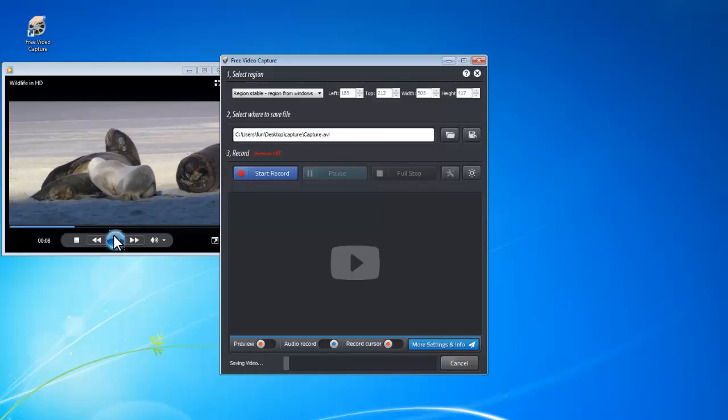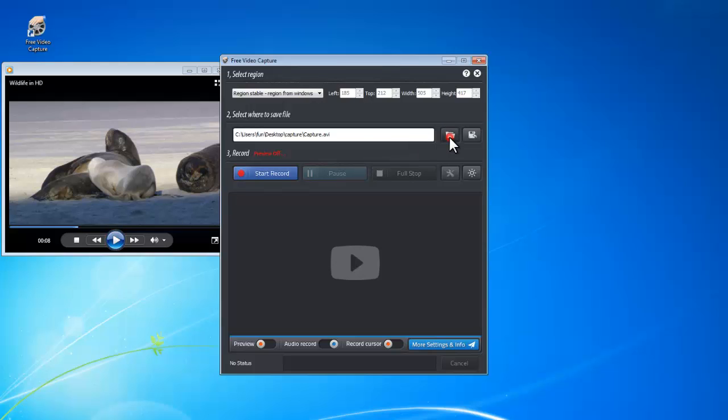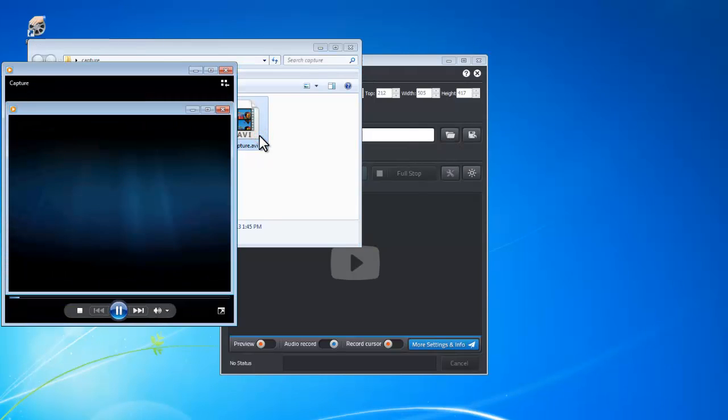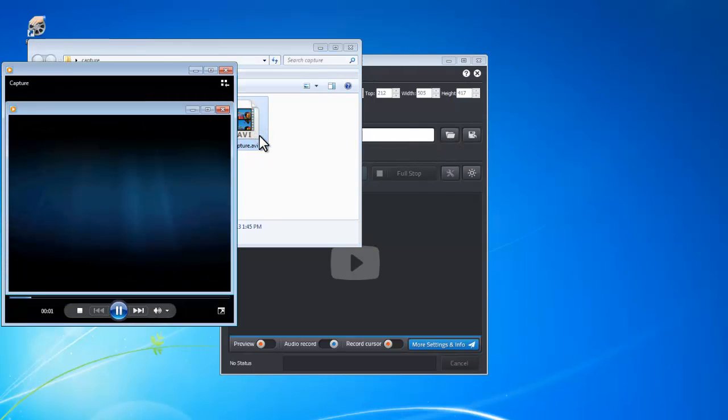To stop recording, press Shift and Esc, and a few seconds later, the captured video will be saved in the output folder. You can directly open the folder to play the recording.